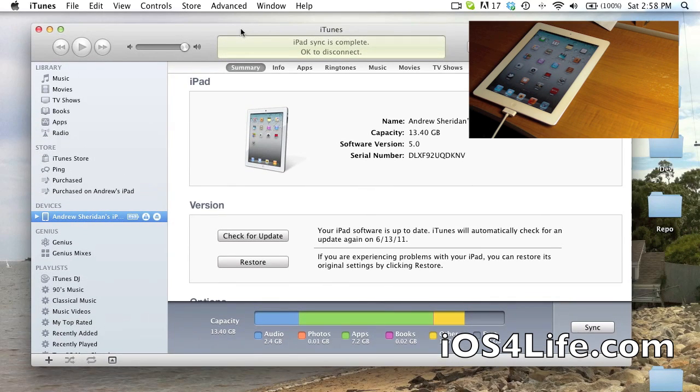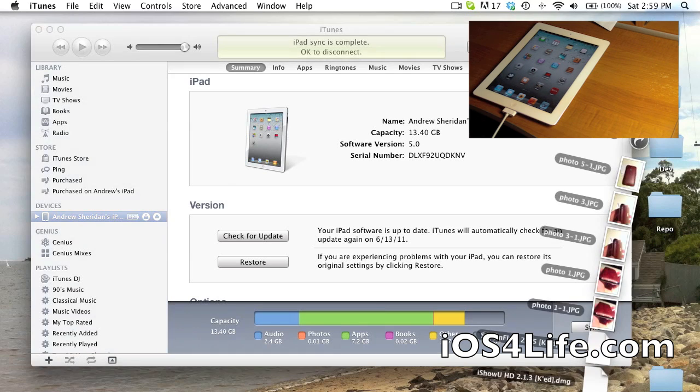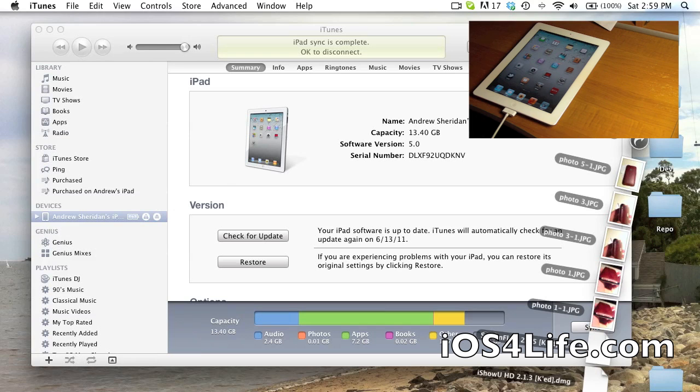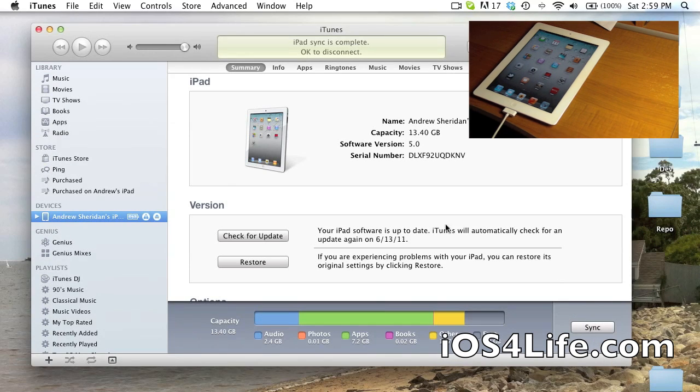So here we have iTunes. You need iTunes 10.5 beta and you also need your firmware. So I have iPad 2.4.3.3 GSM. This is an iPad 3G, so you can downgrade easily and all you need to do is just Alt Option Restore.